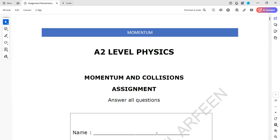These are questions 21 and 22 from the topic of momentum. Thank you.